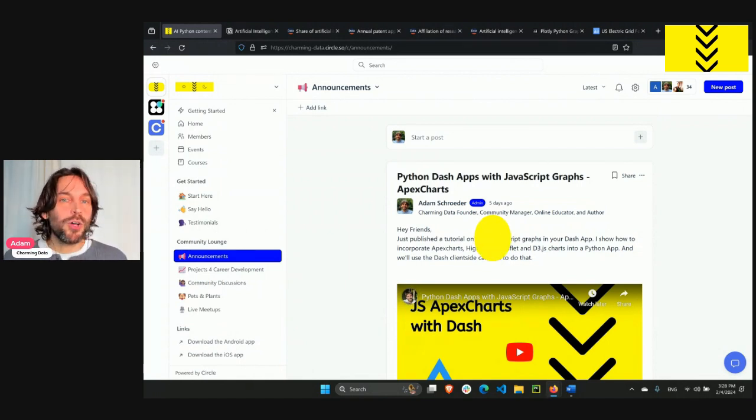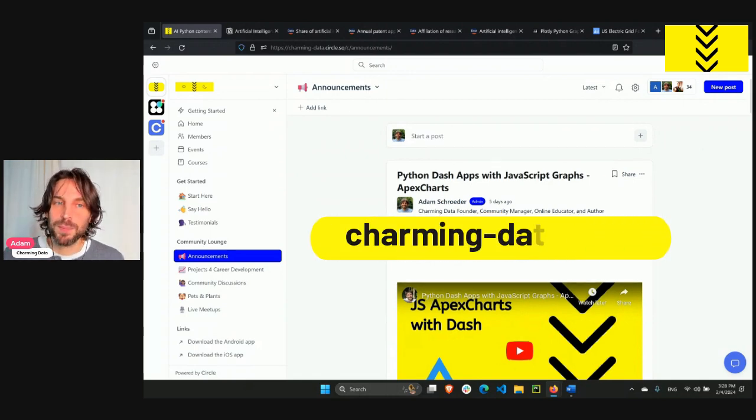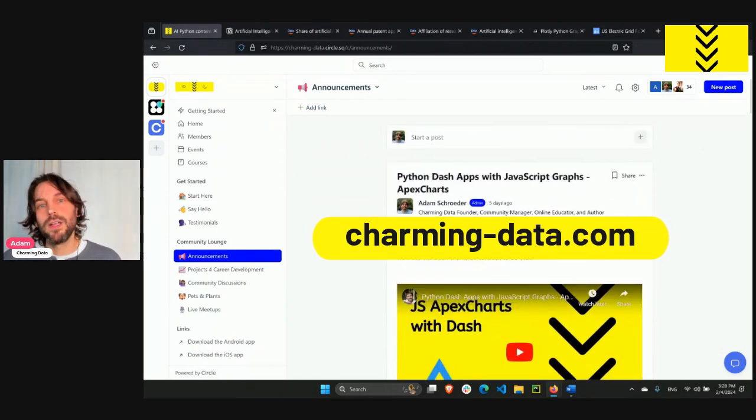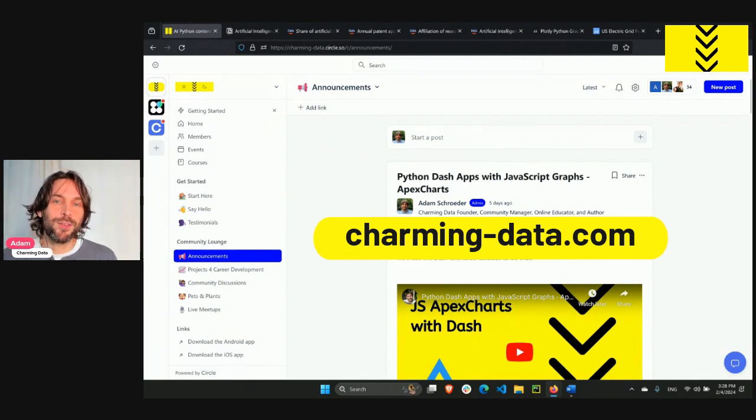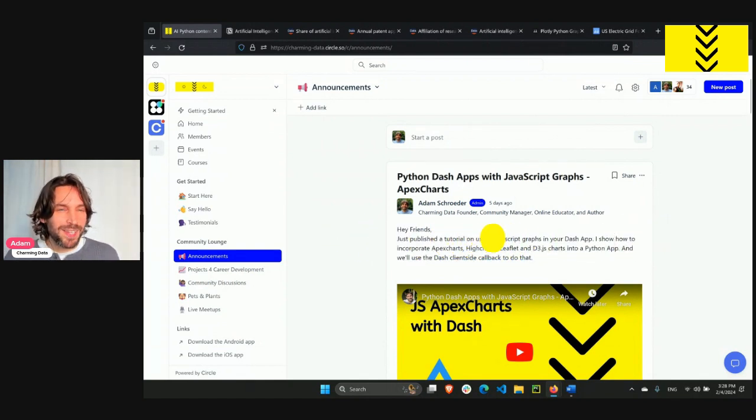If you want to learn more about this initiative, all you have to do is check out the Charming Data community by clicking the link above or entering this into your browser's URL.